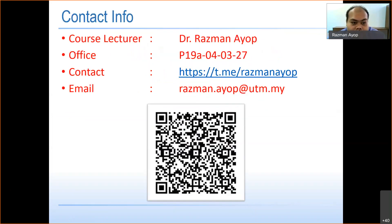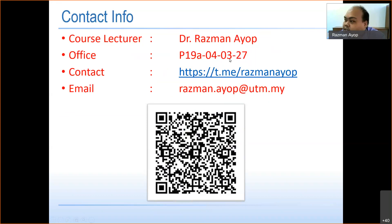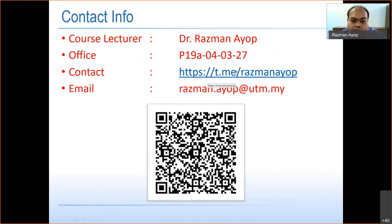My name is Razman Ayyob. If you have any problem, you can come to my office at P19A 0403 27, at P19A level 4, at the end of P19. If you want to contact me, you can contact me via Telegram — there is a link — or via email.